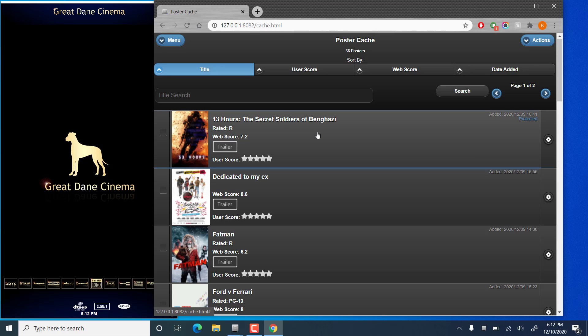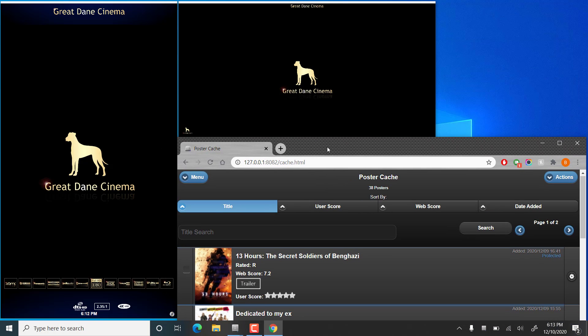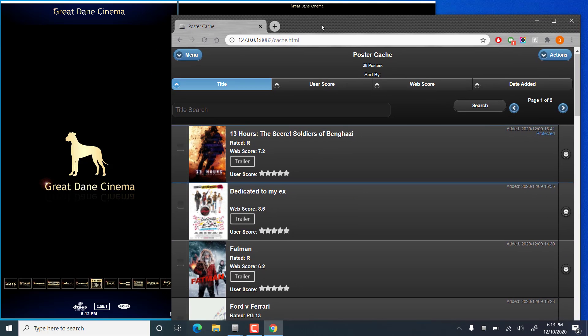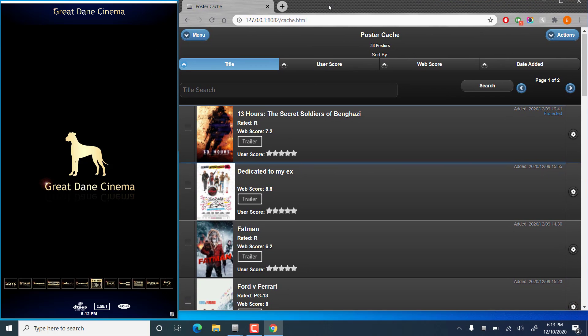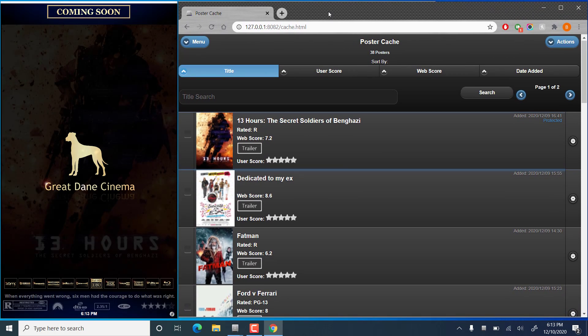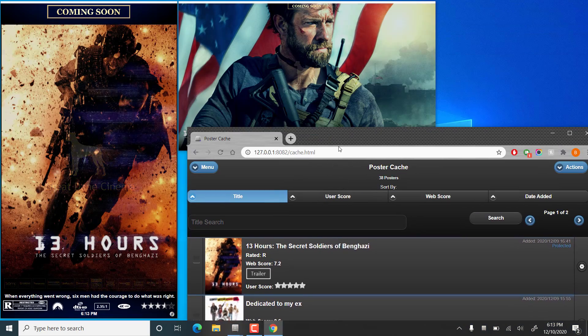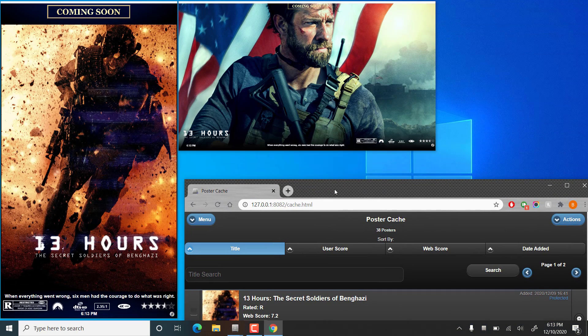And if we click on that title bar, the poster on the display will change in a second. There we go.